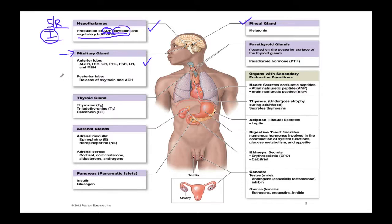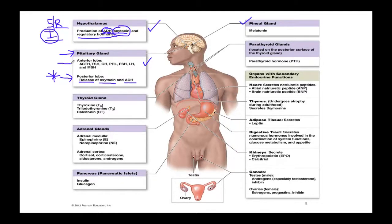ADH and oxytocin are produced in the hypothalamus but stored and released by the posterior pituitary, also known as the neurohypophysis. The anterior lobe, or adenohypophysis, releases thyroid stimulating hormone, growth hormone, prolactin, follicle stimulating hormone, luteinizing hormone, melanocyte stimulating hormone, and adrenocorticotropic hormone (ACTH).